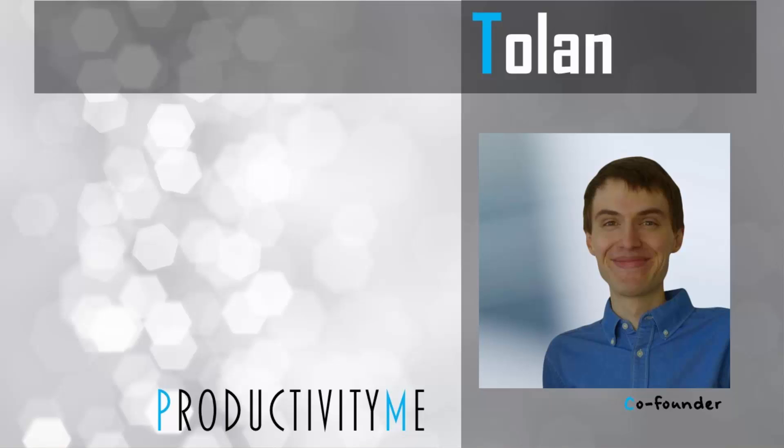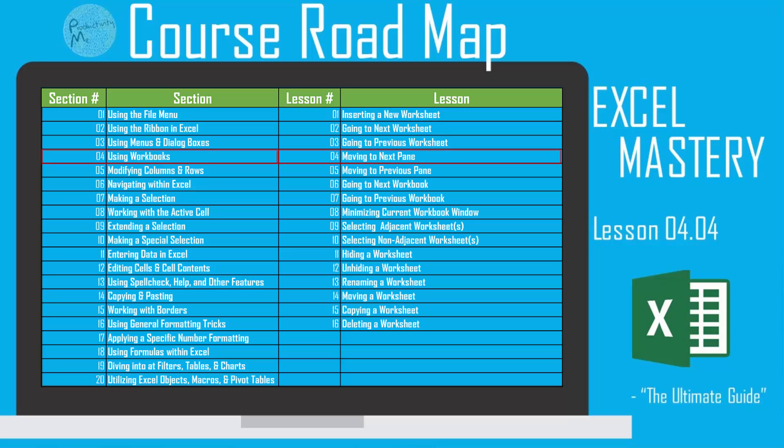Hi and welcome! My name is Juan and I'm the co-founder of ProductivityMe. In this video we're going to look at the F6 function key as a way to navigate between different panes within our Excel interface.